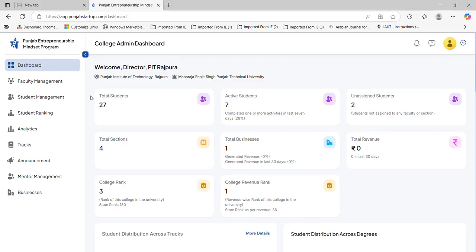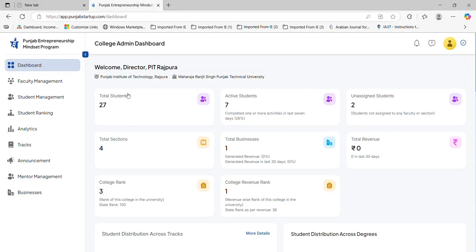Whosoever student registers comes into your dashboard area. College admins can login to this portal and the dashboard will appear like this. In this dashboard, 27 students have been registered and I have already assigned 25 students to some particular teachers or sections. Only two students are left unassigned.